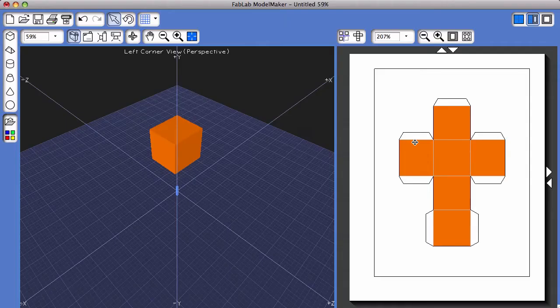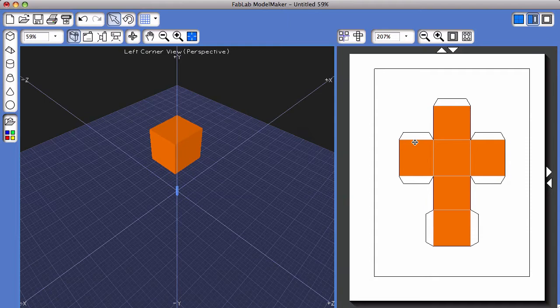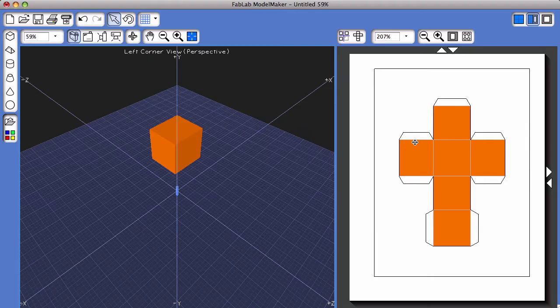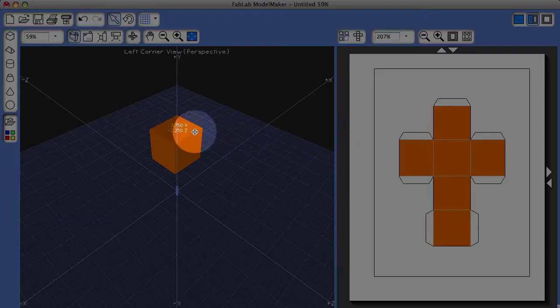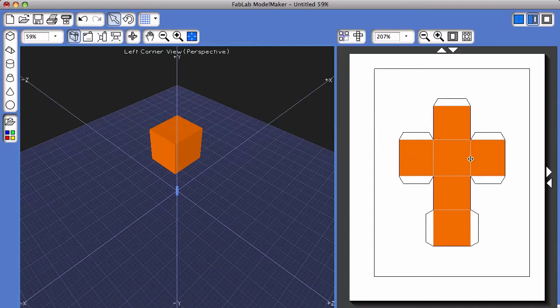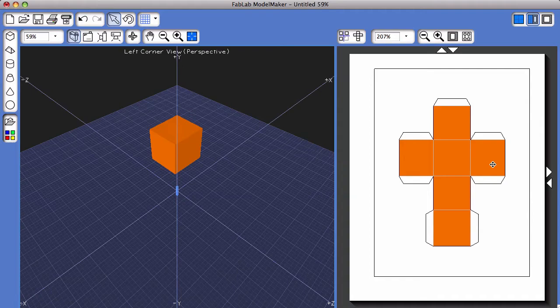Now, there are times when you might want to break apart this shape net. An example would be if you create a larger object than what is created on the screen here, but you wanted to be able to fabricate it, so breaking it apart would allow you to put it on two separate sheets of paper.